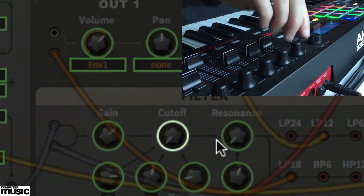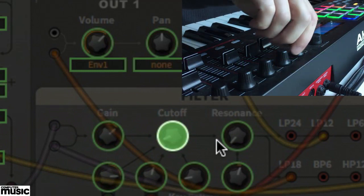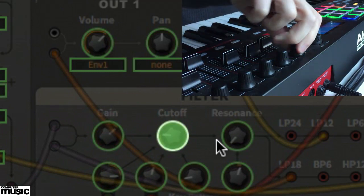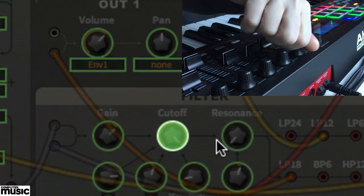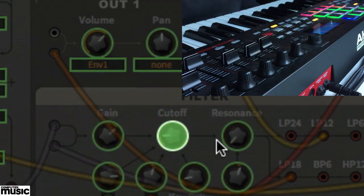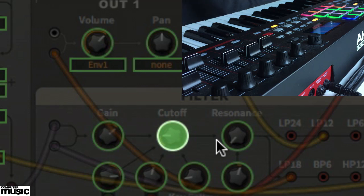Next, simply move the desired control on your device to set up the link. Doing this lets the synth map the controller message transmitted by the knob you just moved to the parameter you just selected. If you now play the sound and wiggle the control, you should see and hear the filter opening and closing accordingly.